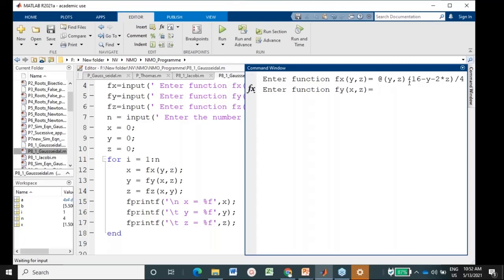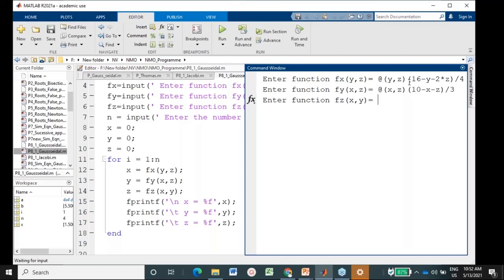For the second equation, use @(X,Z) and enter (10 - X - Z) / 3. For the third Z equation, use @(X,Y) and enter (12 - X - 2*Y) / 5. Remember to use 2*Y with the multiplication symbol. After entering all three equations, enter the number of iterations.